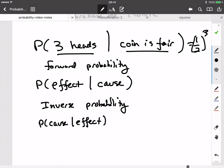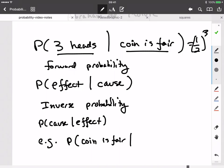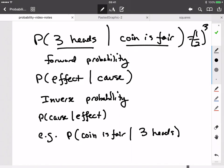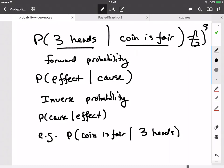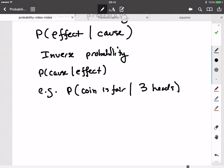To take the coin example: what would be the inverse probability? Let's say you observe a coin that's flipped three times and it comes up heads every time. What is the probability that the coin is fair, given that you see three heads? We've seen several examples where you can't just go from one to the other. What Bayes did was discover an equation for going from one to the other. I'll write it down and then explain it piece by piece.